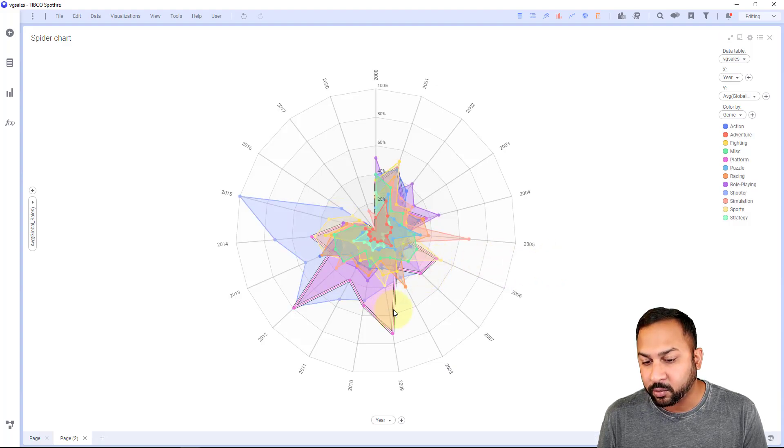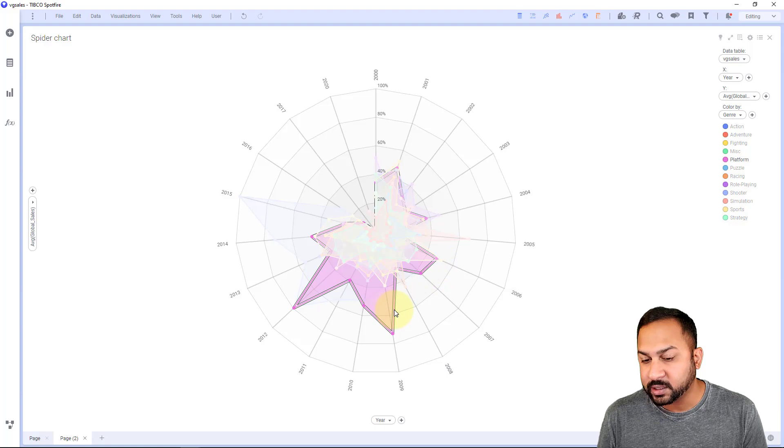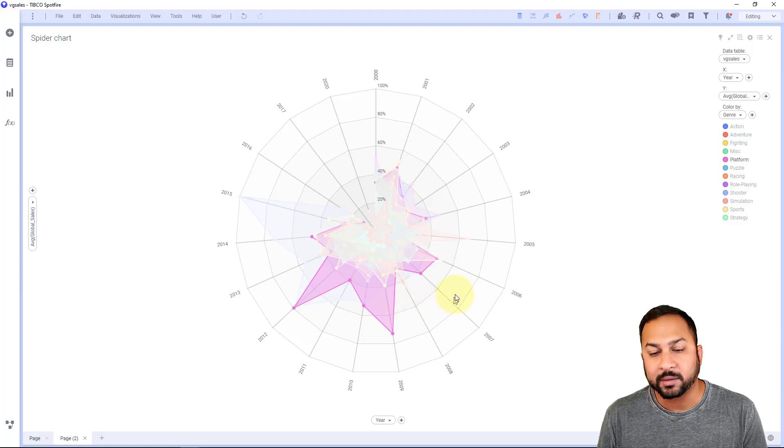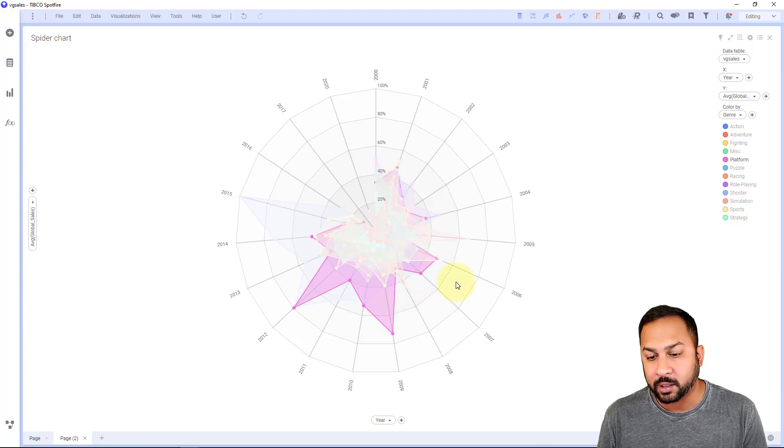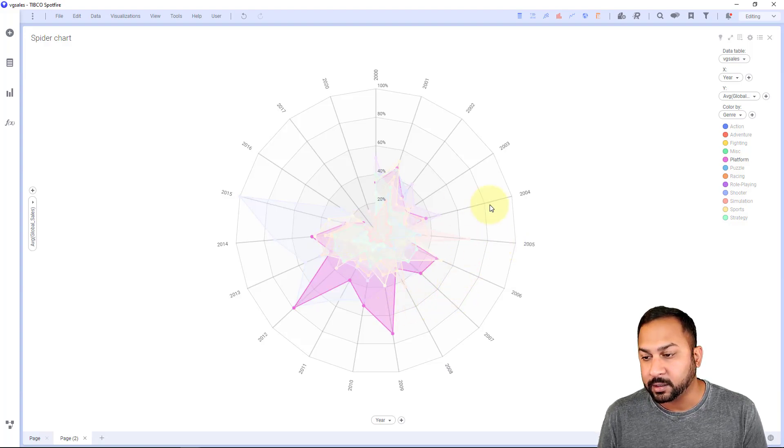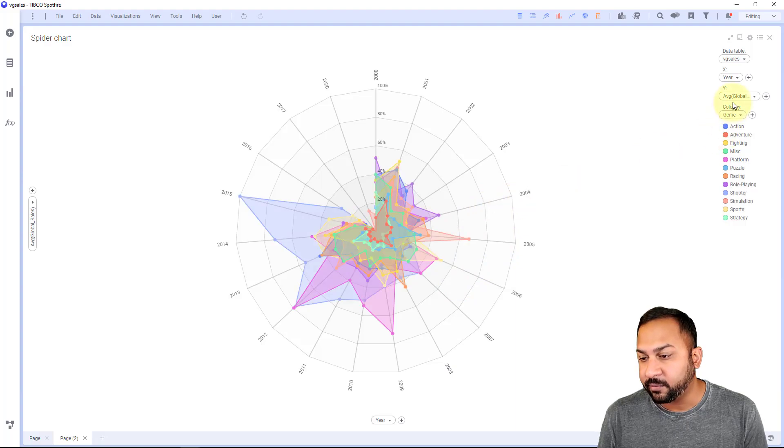We have this pink one here. This is a platform game. Those platform games are very popular, but kind of declining in the later years.